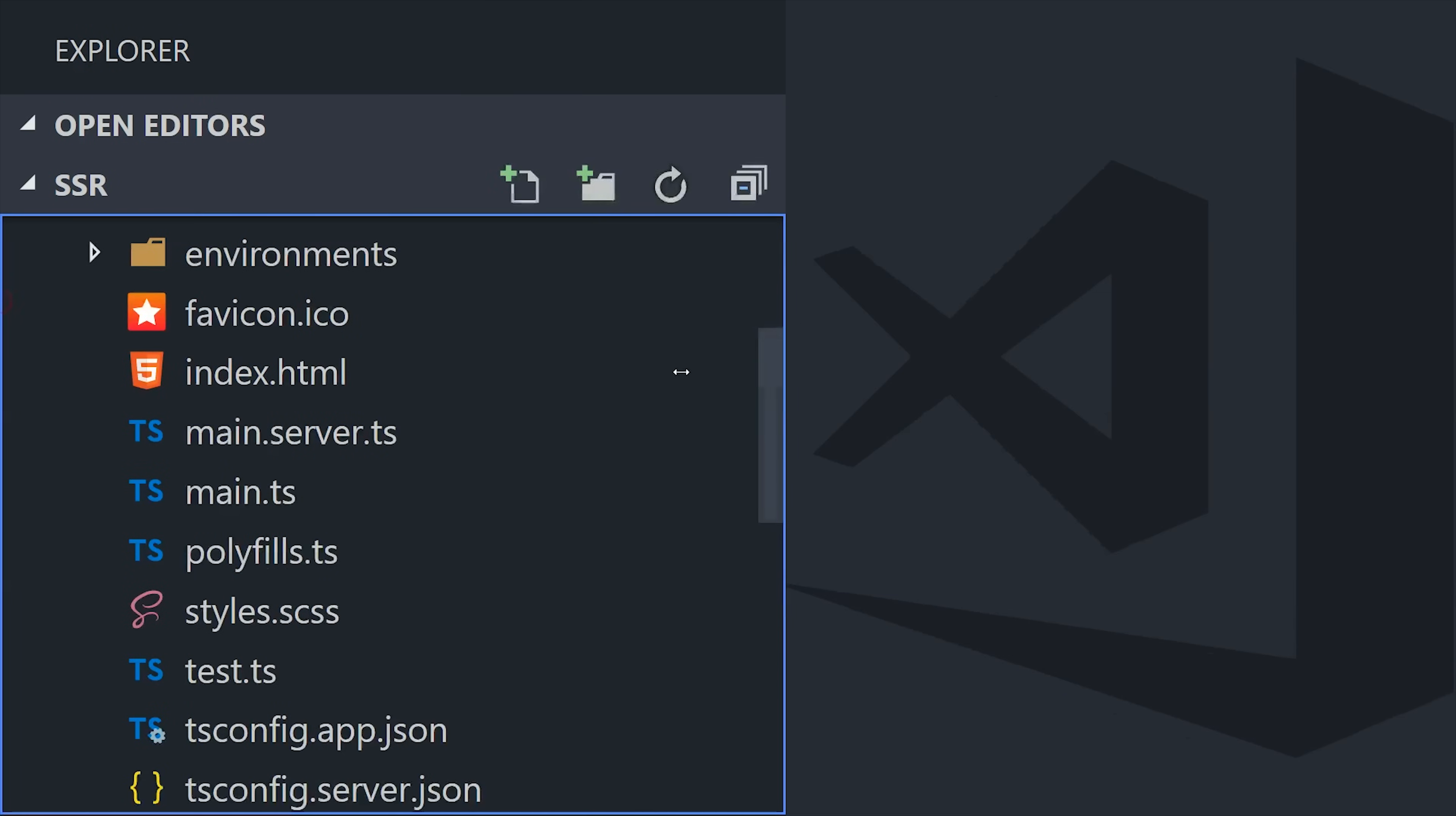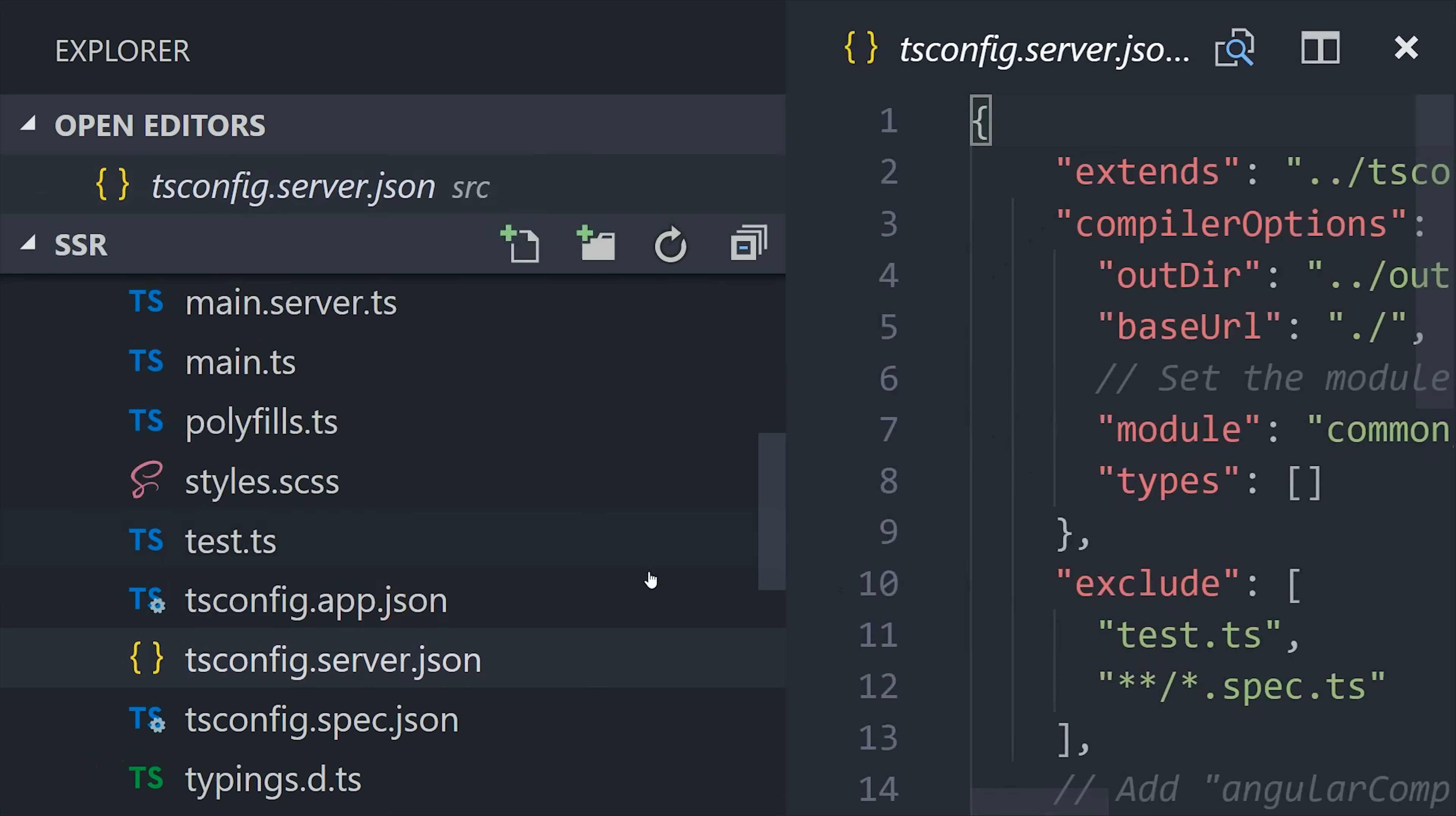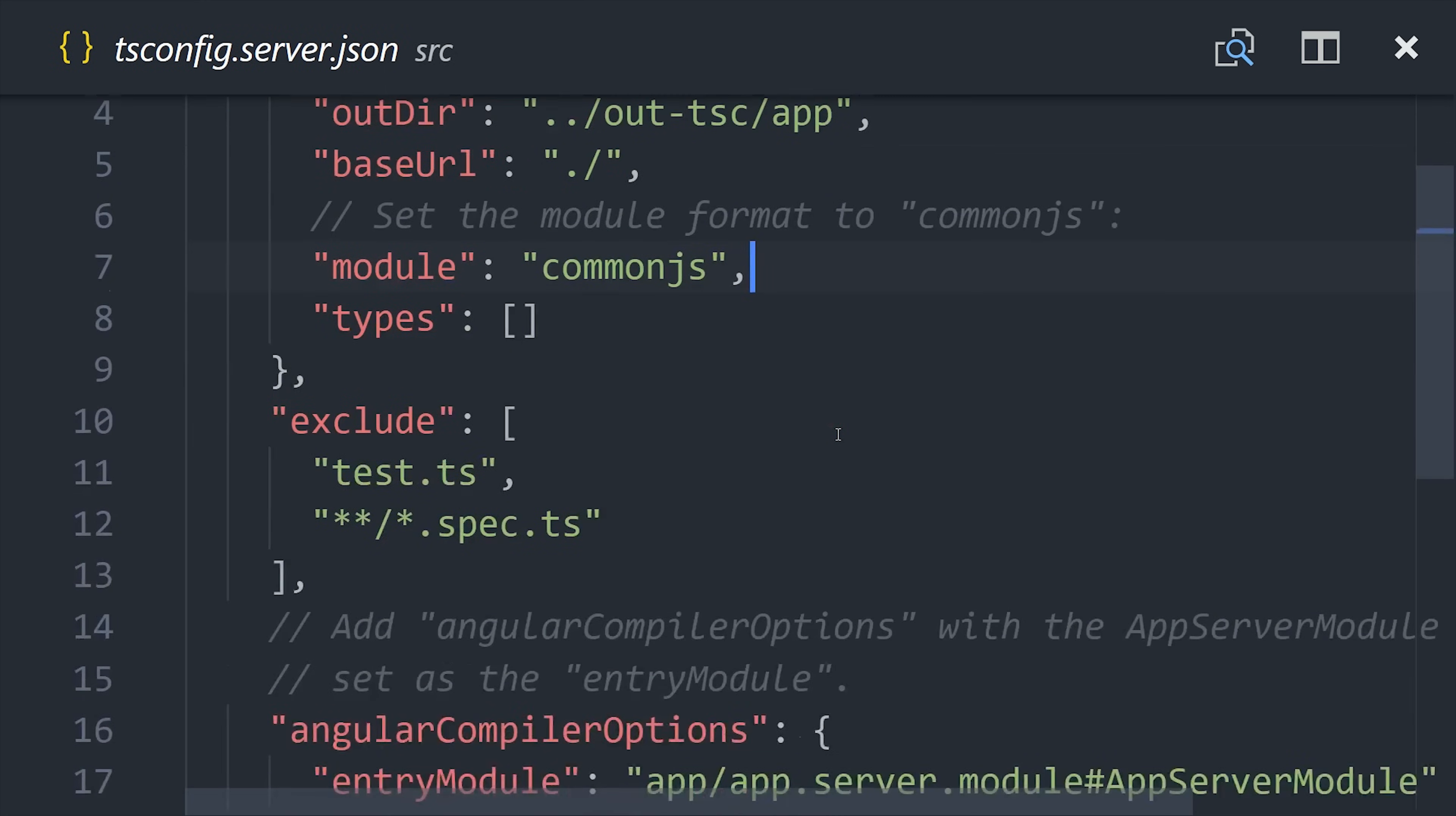We also need to create a tsconfig for our main server ts file, so create tsconfig.server.json. One of the main differences between the browser build and the server build is that our server build needs to be in common.js so it can work on node.js.